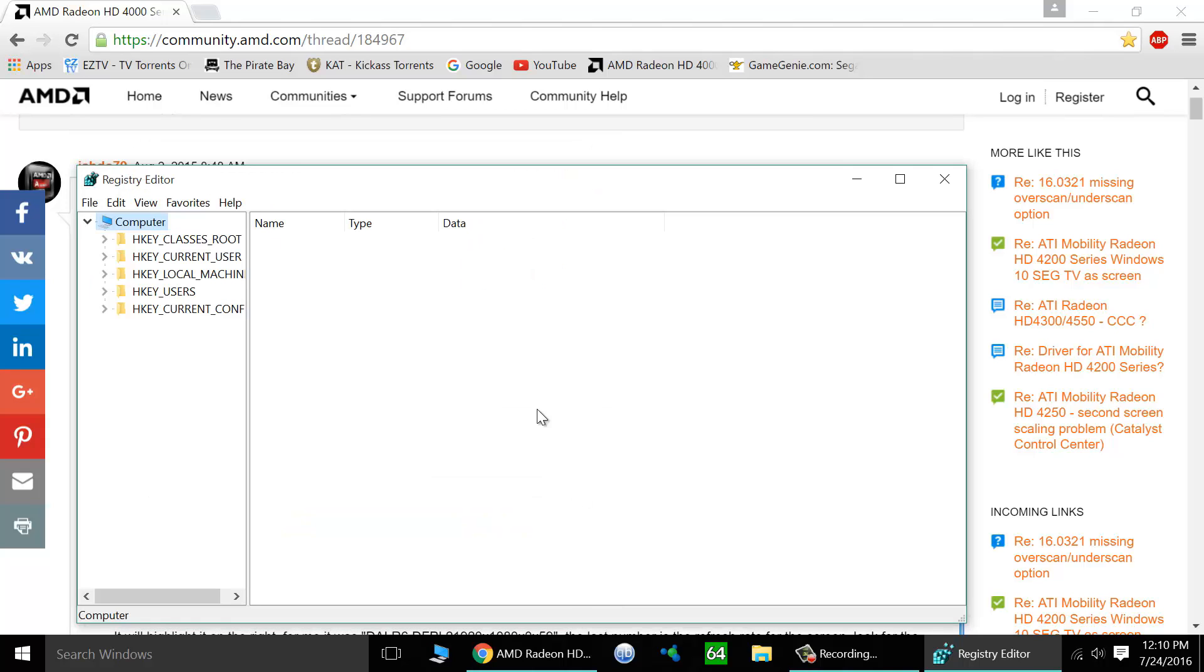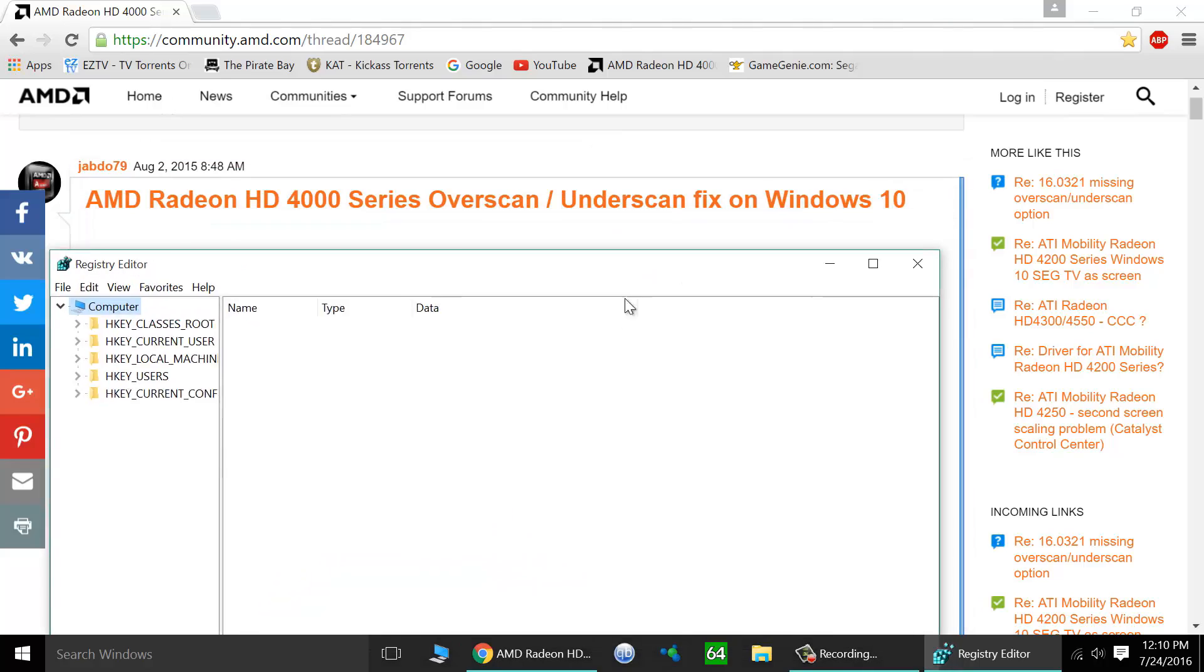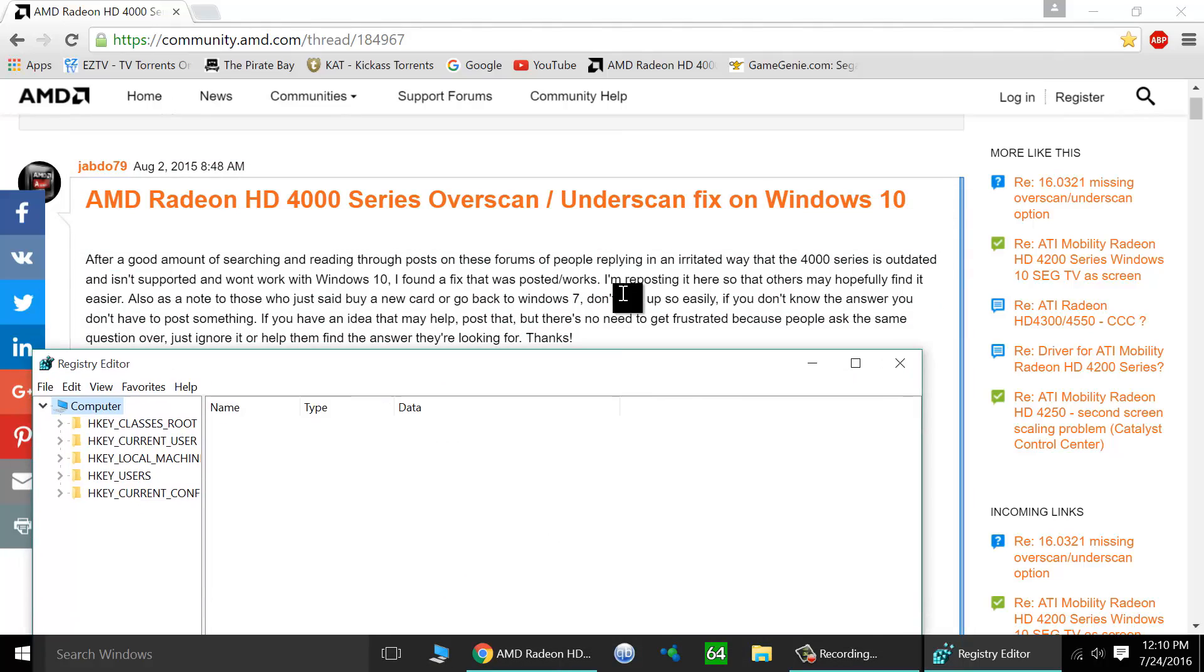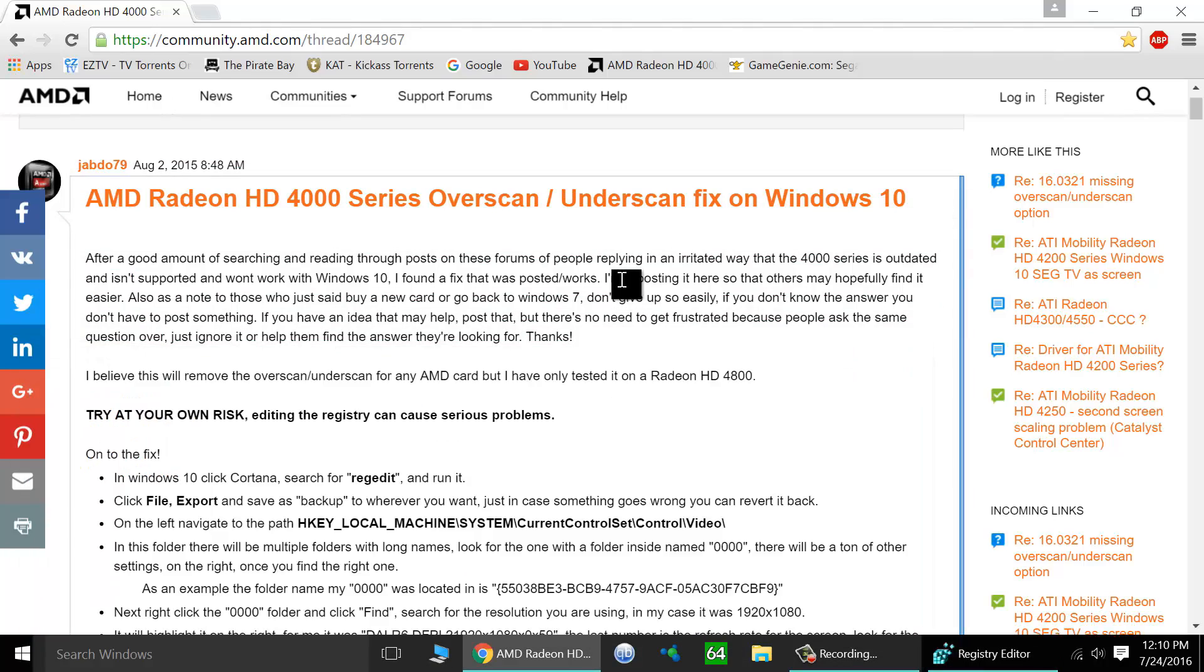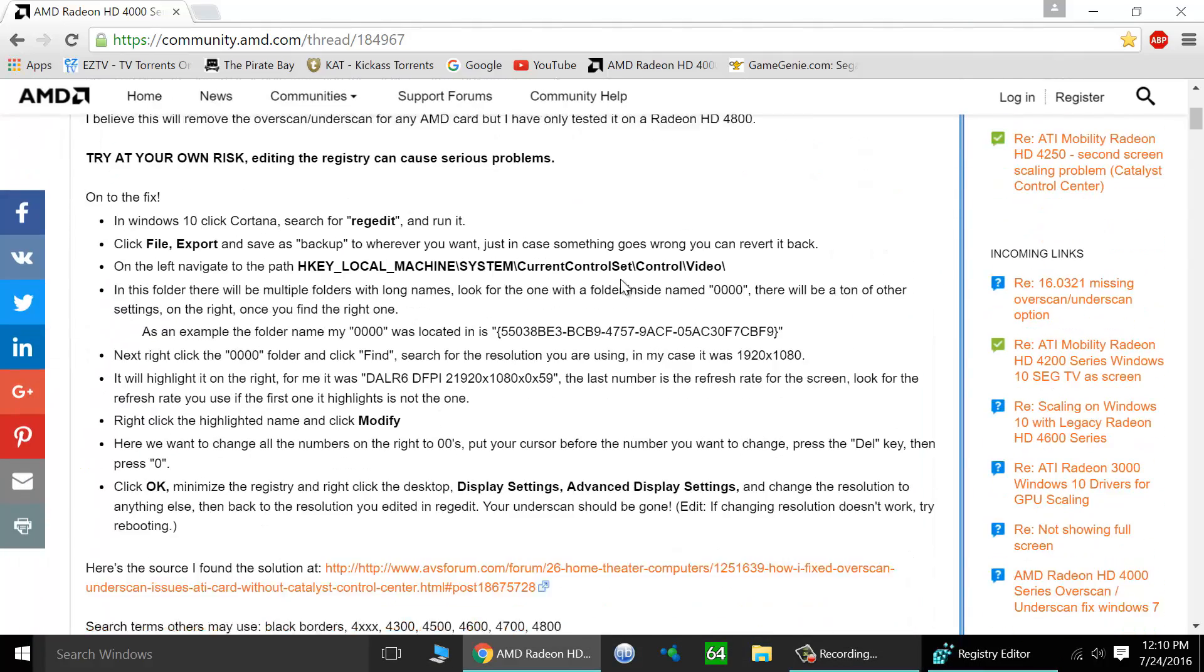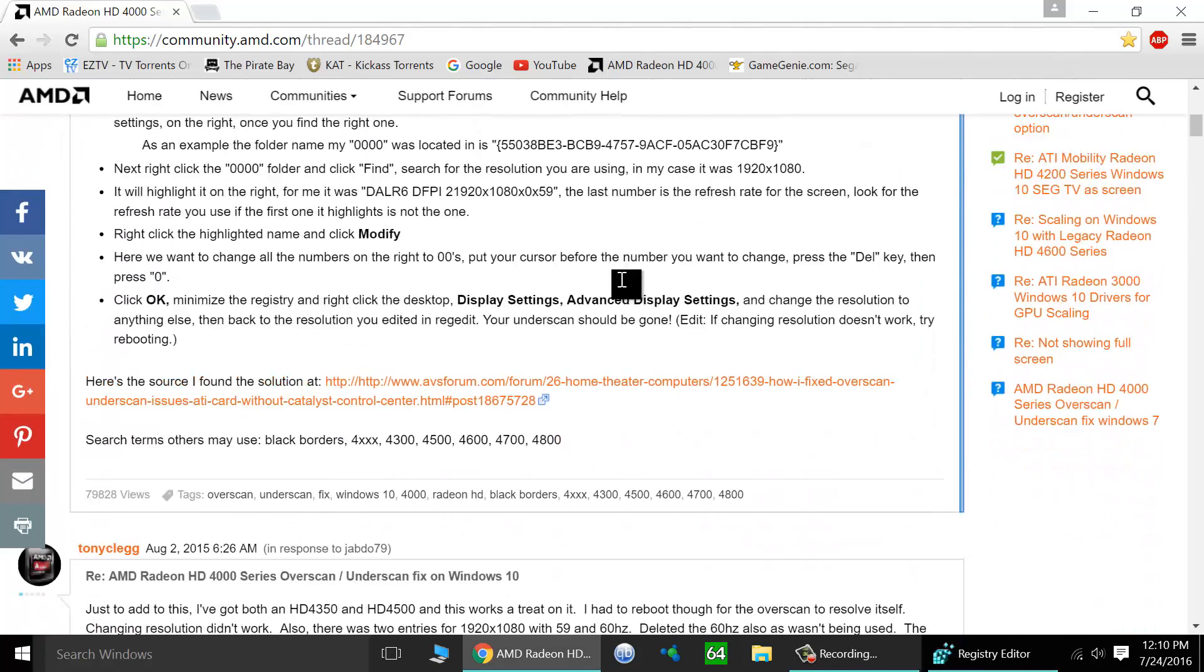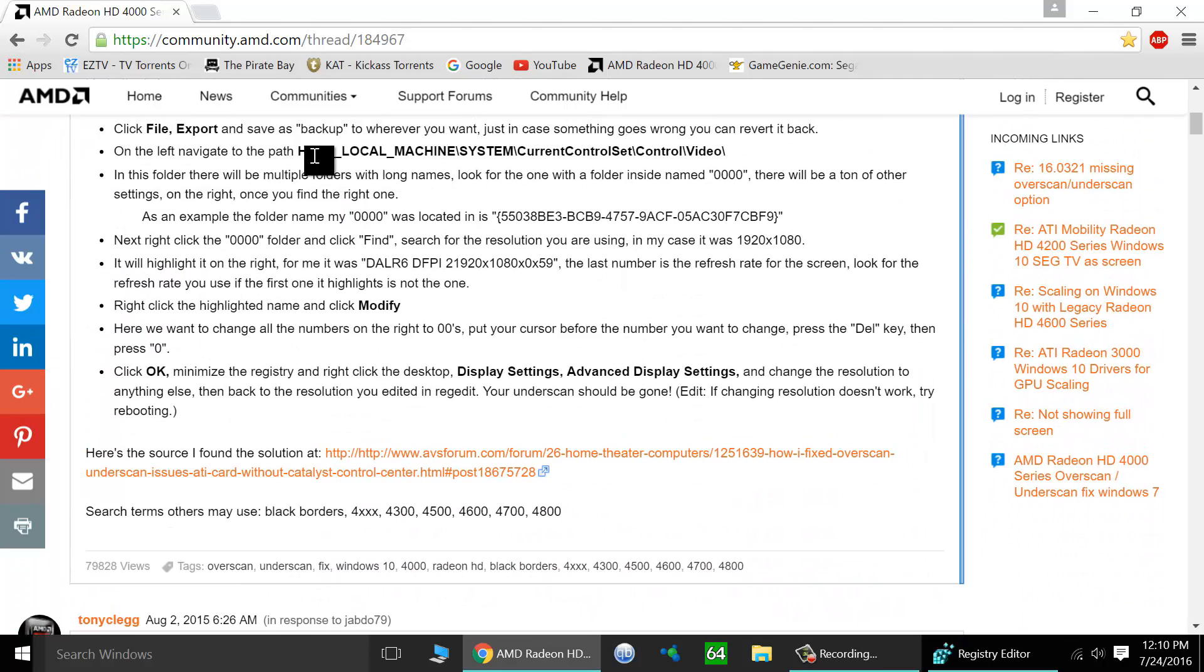Once our registry is all backed up, we're ready to go to the first step. Now we need to locate the file to modify. Now I'm just going to follow along in the post here. Here is the location that we need to currently find.